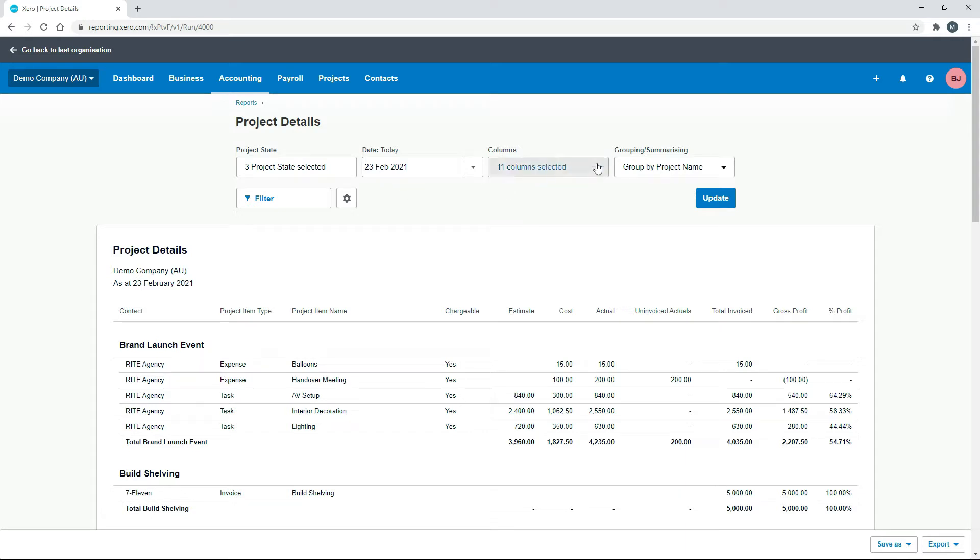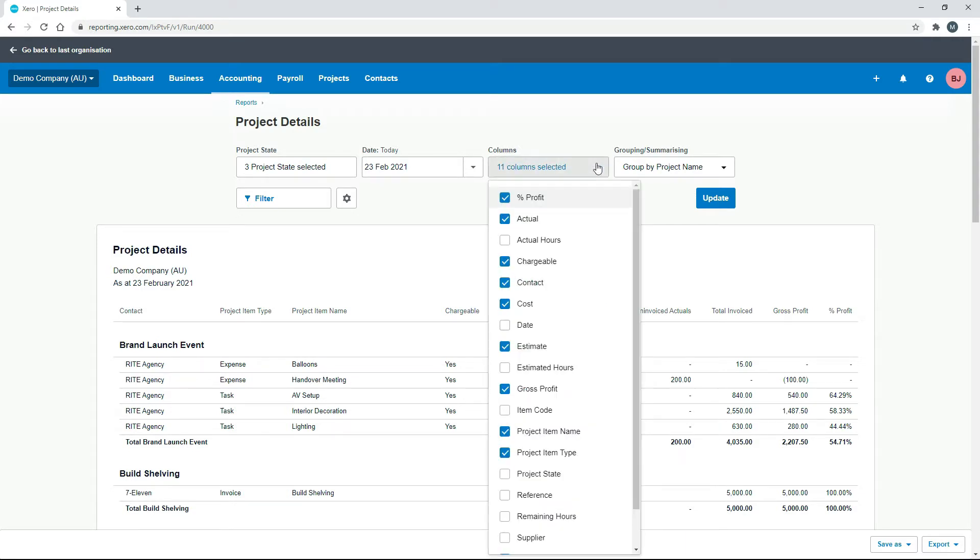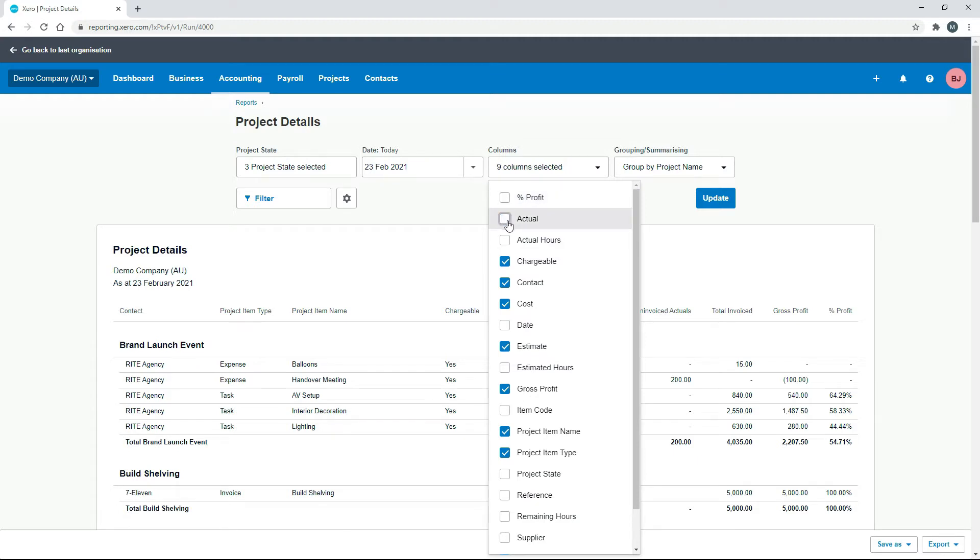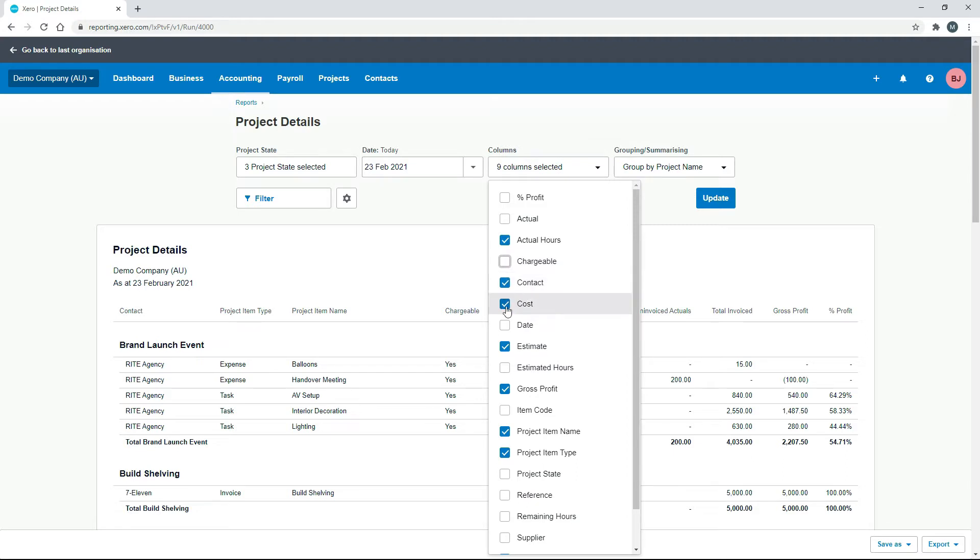And the main thing that we need to change is these columns. And what we're looking at is we want to look at the KPIs for the hours. So we don't really need profit and actual, so we do want actual hours. And then we can get rid of some of this information. I'll just leave contact there for the moment. So we'll get rid of Cost,